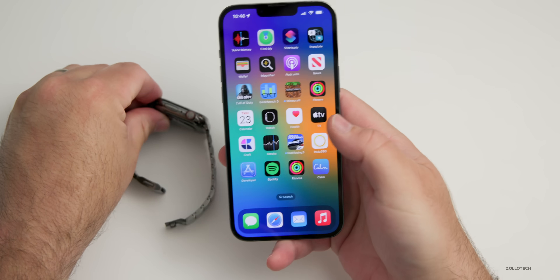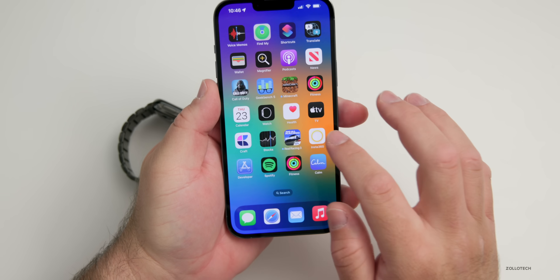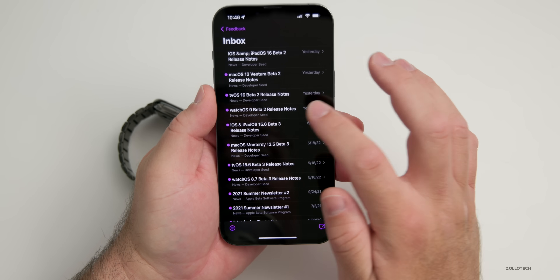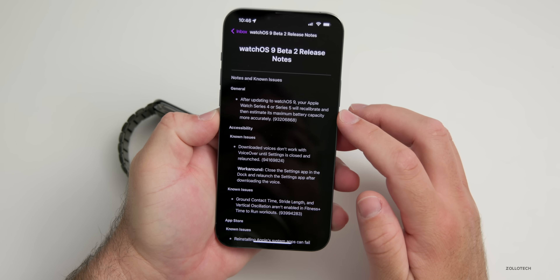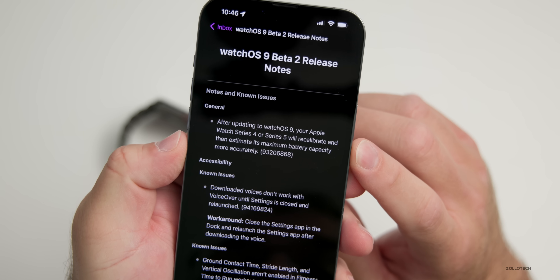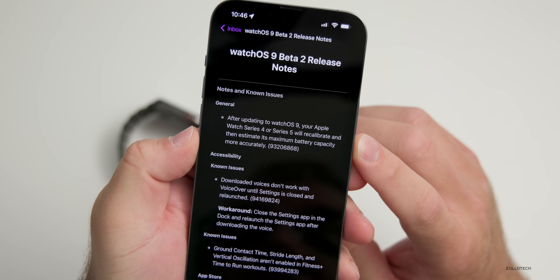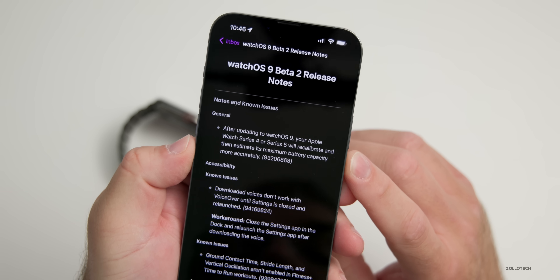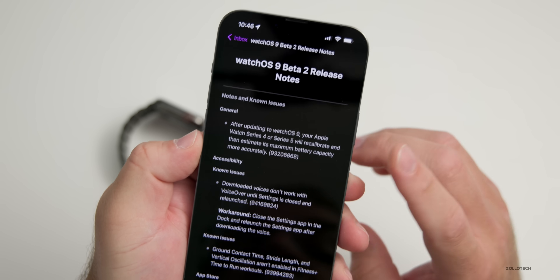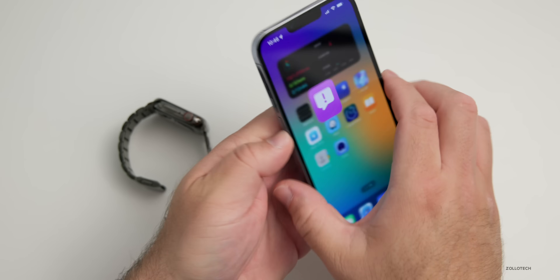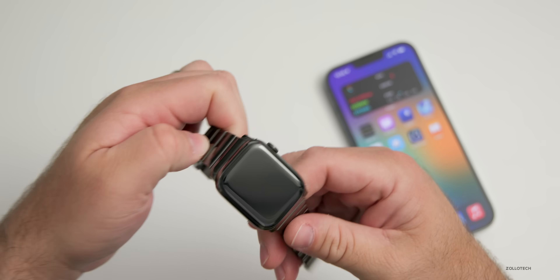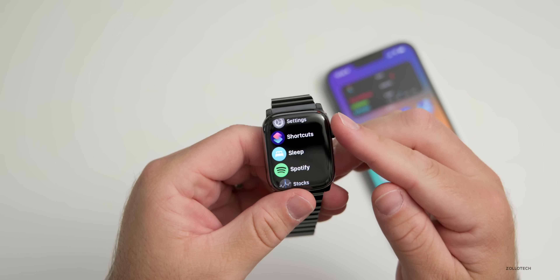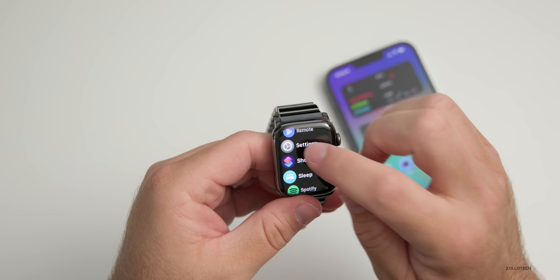Within the Feedback app on iOS, if you have beta 2 or any of the betas, go into the Feedback app to see the release notes. The first thing you'll see under General is that after updating to watchOS 9, your Apple Watch Series 4 or Series 5 will recalibrate and estimate its maximum battery capacity more accurately. Apple did this a while ago with the iPhone 11 series, and now they're doing it with Watch Series 4 and 5.